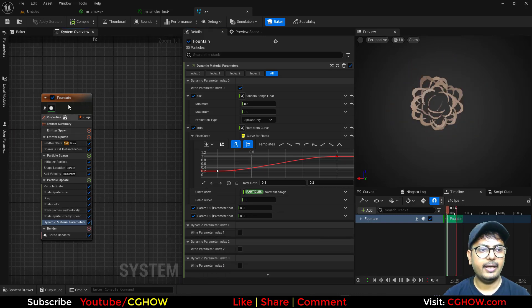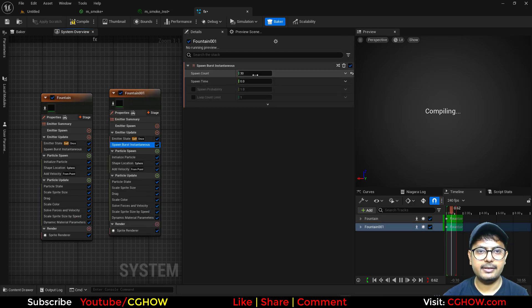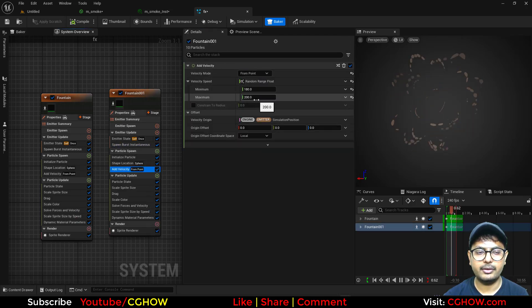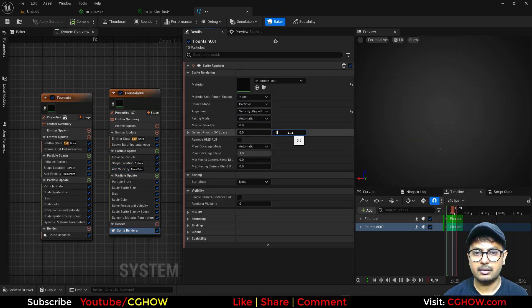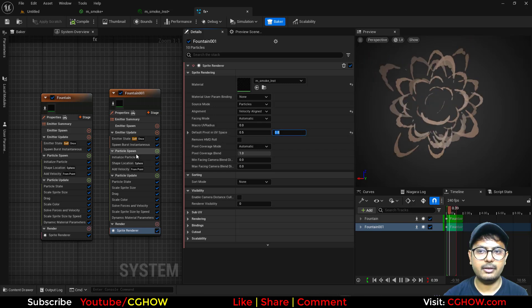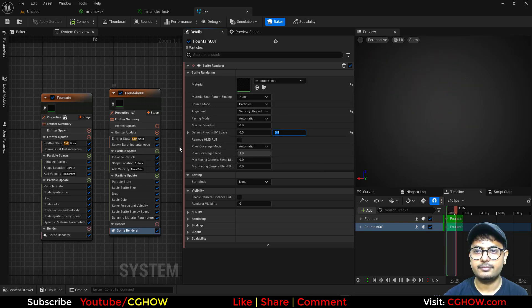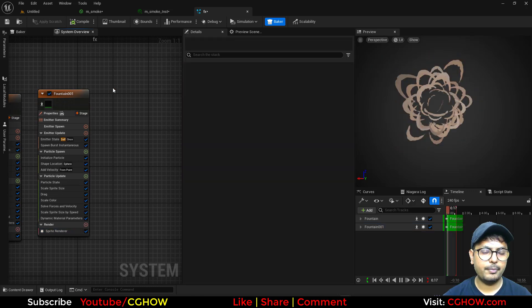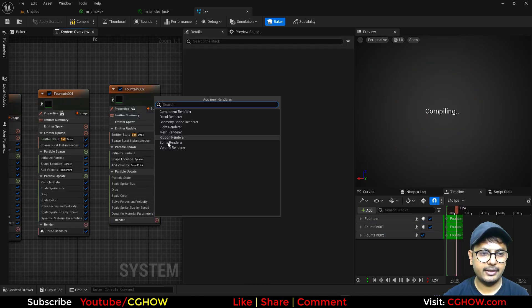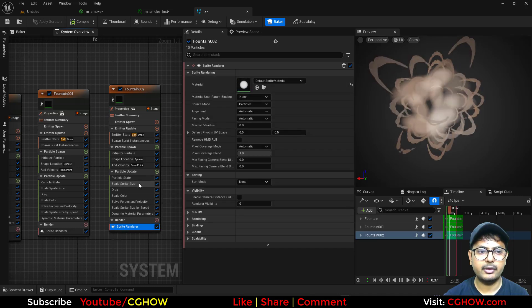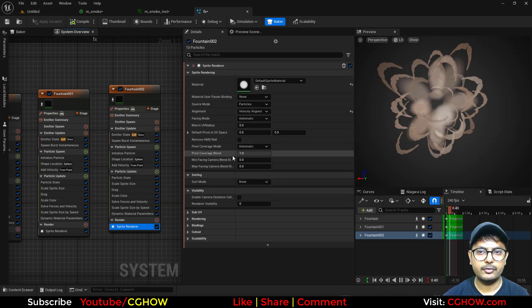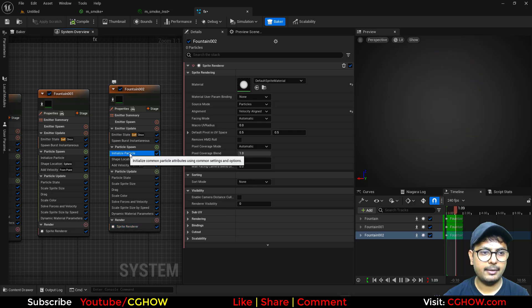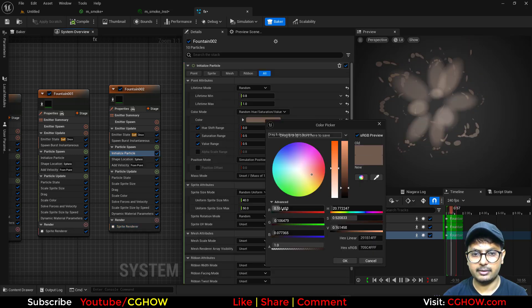Then you can just copy and paste. And decrease the spawn rate. Maybe 10. And increase the velocity. Or maybe you can just increase this. So this will be a little out. Then you can again copy and paste this. And just delete this. And take one sprite again. It will come with a default material. Now you can go with the velocity align. And make this actually sparks.